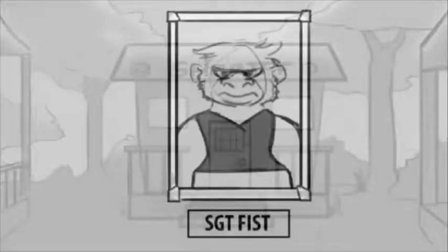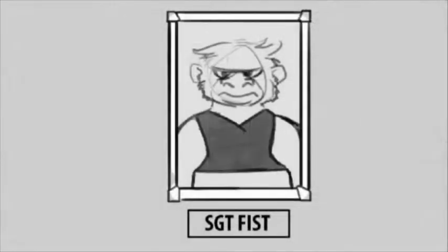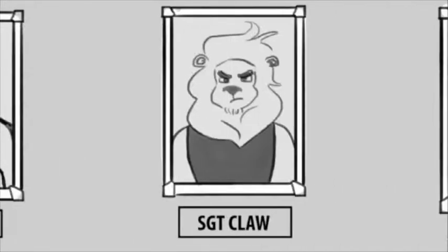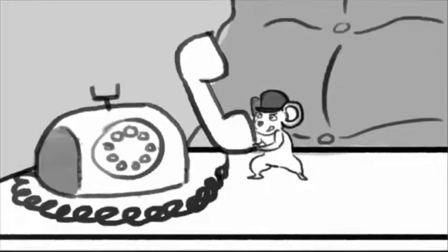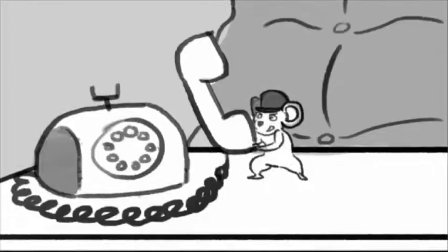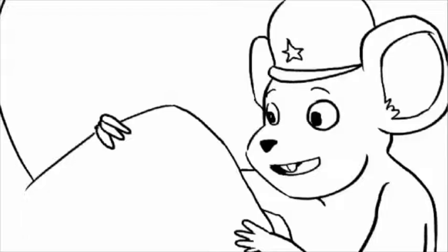The jungle has an officer who's special and unique. Hello, I'm a police mouse. My name is Sergeant Squeak.